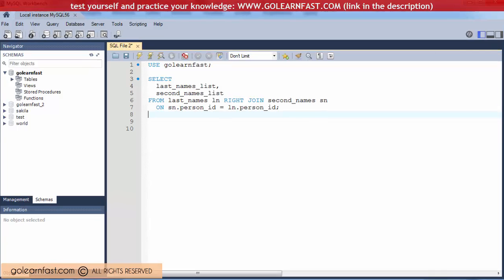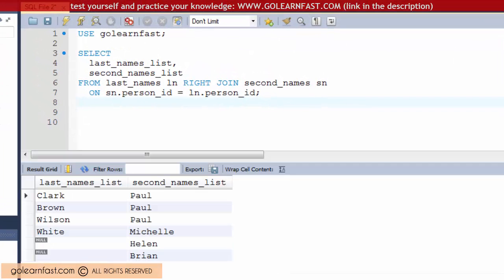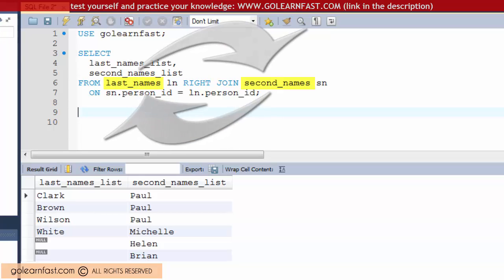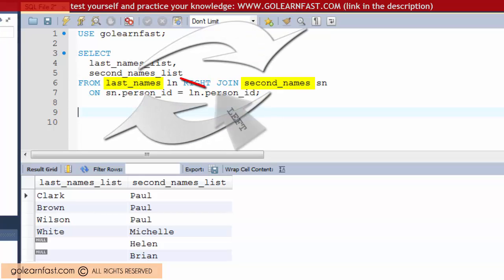When coding outer joins, it's a common practice to avoid using right joins. Therefore, you should always rephrase a right join to a left join. To do that, reverse the order of the tables in the from clause and use the left keyword instead of right.